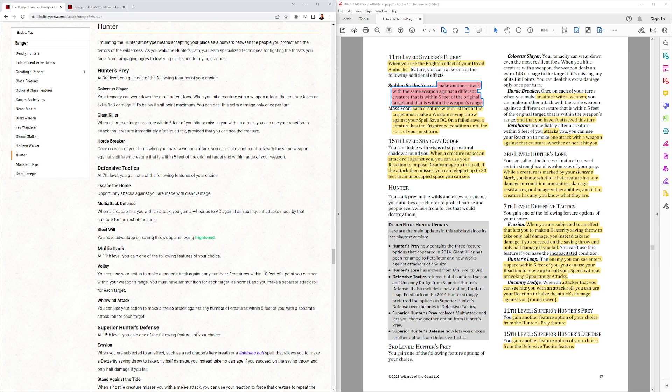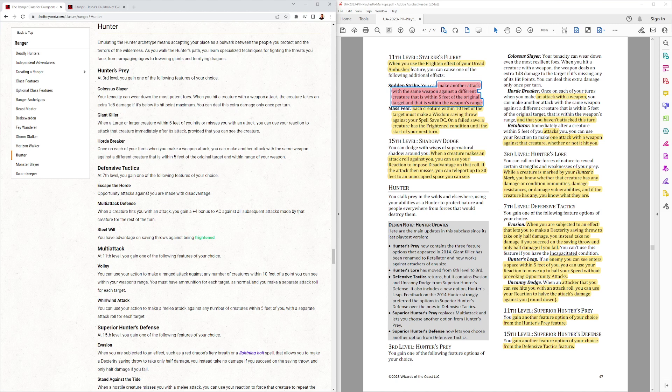Defensive Tactics. These kind of changed up a little bit. They have Evasion now. They have Hunter's Leap now. When an enemy you can see enters the space within 5 feet of you, you can use your reaction to move up to half your speed without provoking opportunity attacks. And then, Uncanny Dodge. So, Evasion, Uncanny Dodge.